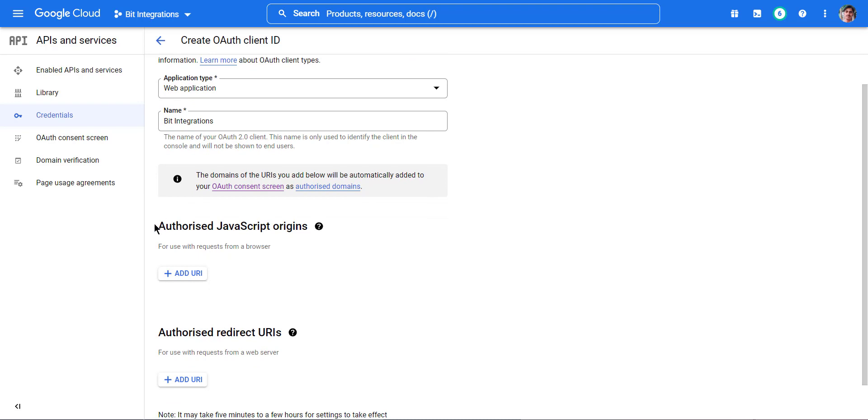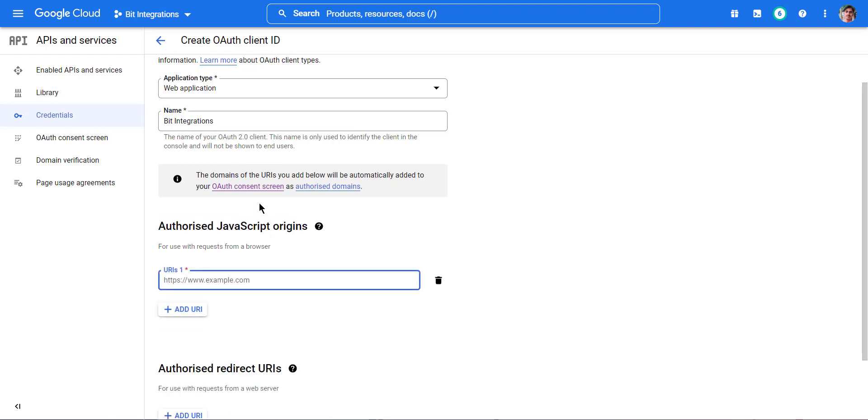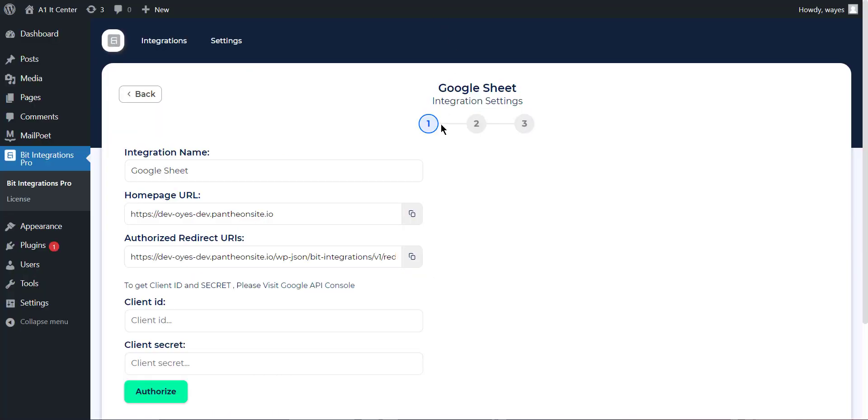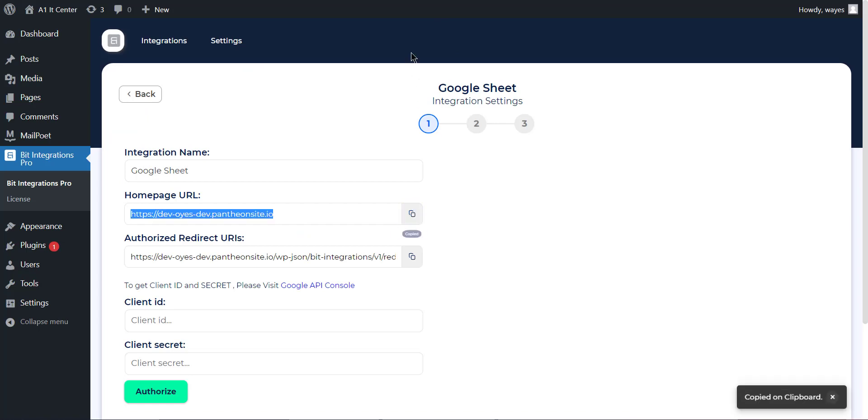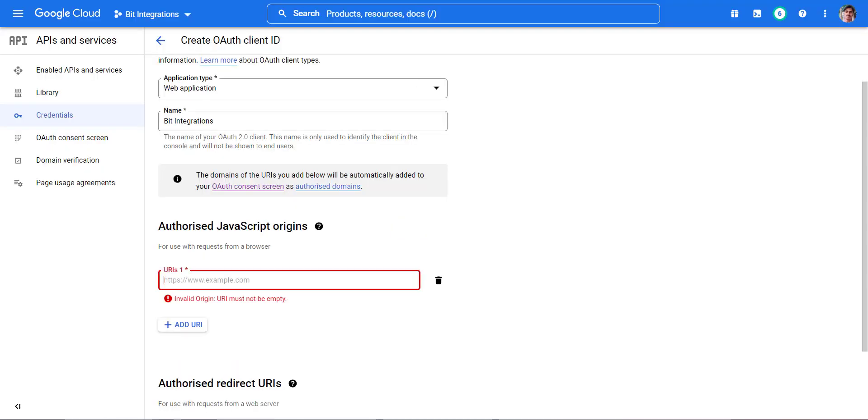In the Authorized JavaScript Origins section, click on the Add URI button. Now go to the Bitform dashboard and copy the Homepage URL and paste it into the URI's field.